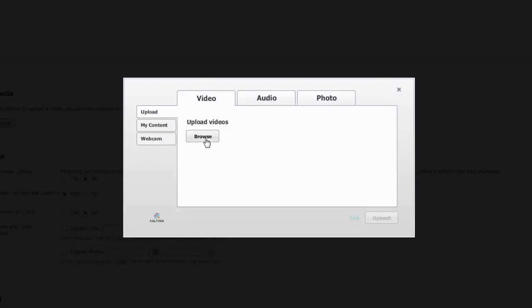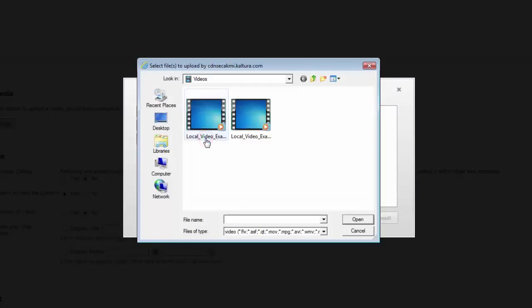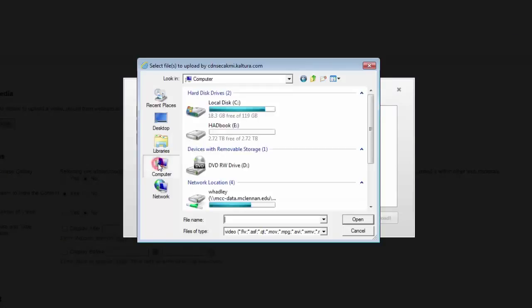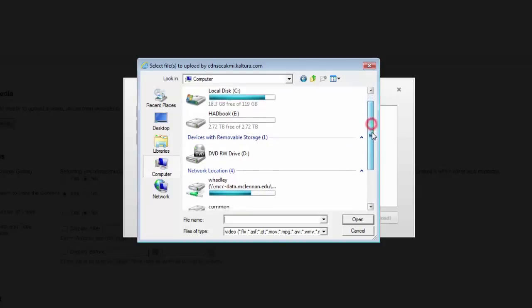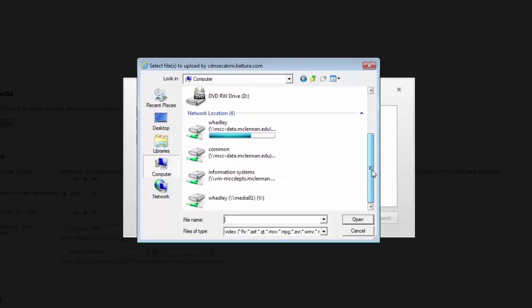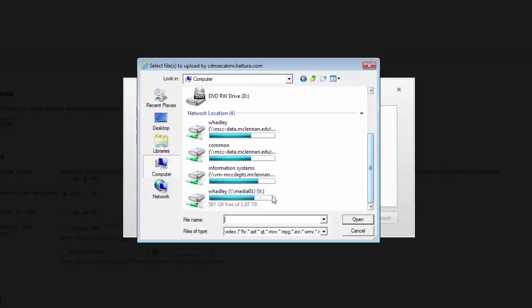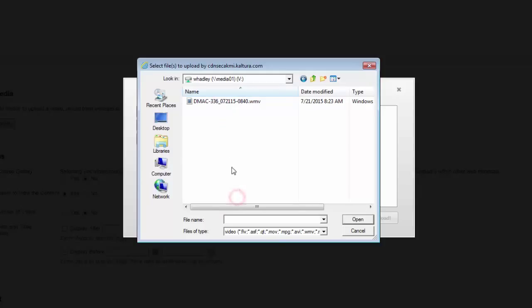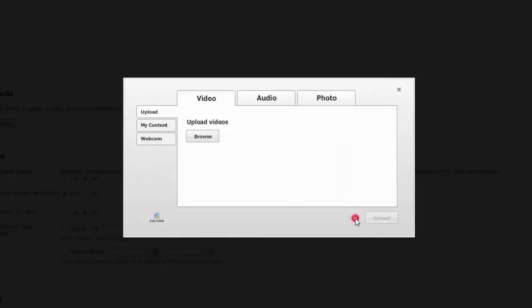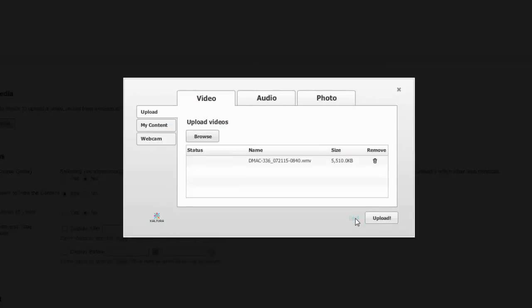Once the upload box appears, you'll click Browse. And this time you need to click Computer on the left hand side. Go ahead and scroll down and find your V drive. Click that. Open that up. Select the video that you would like to use and then click Open. Now you can click Upload.